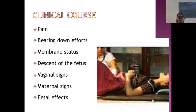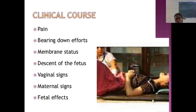The clinical course involves monitoring the mother's pain, bearing down efforts, membrane status, descent of the fetus, vaginal signs, maternal signs, and fetal wellbeing. All these things have to be taken care of in the second stage of labor.